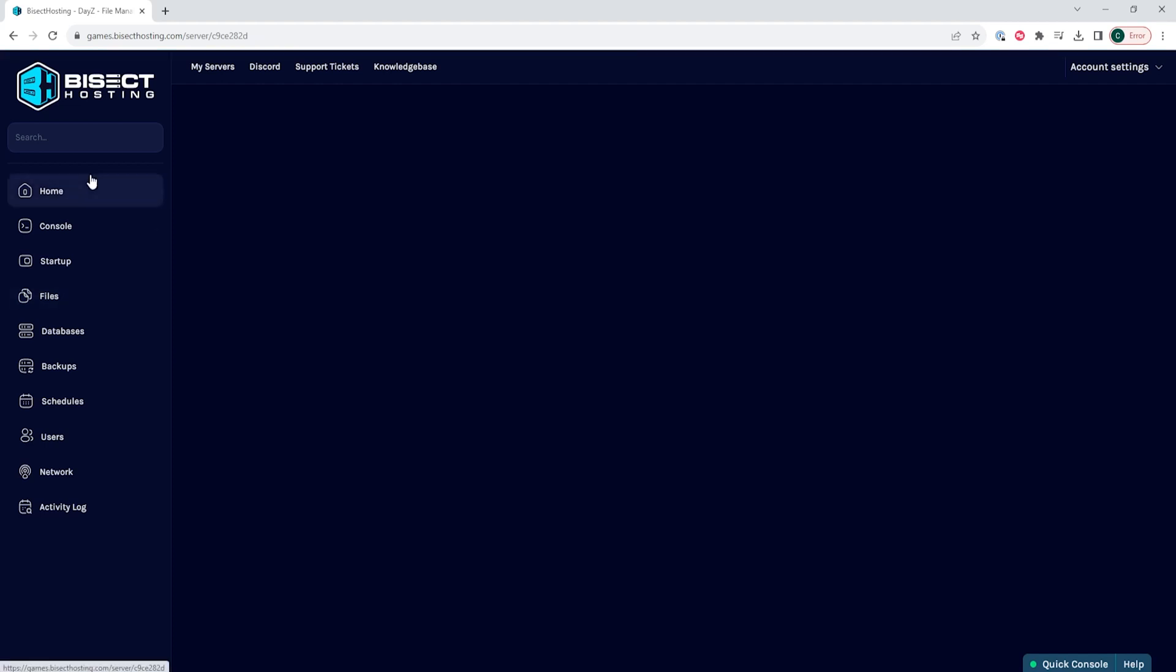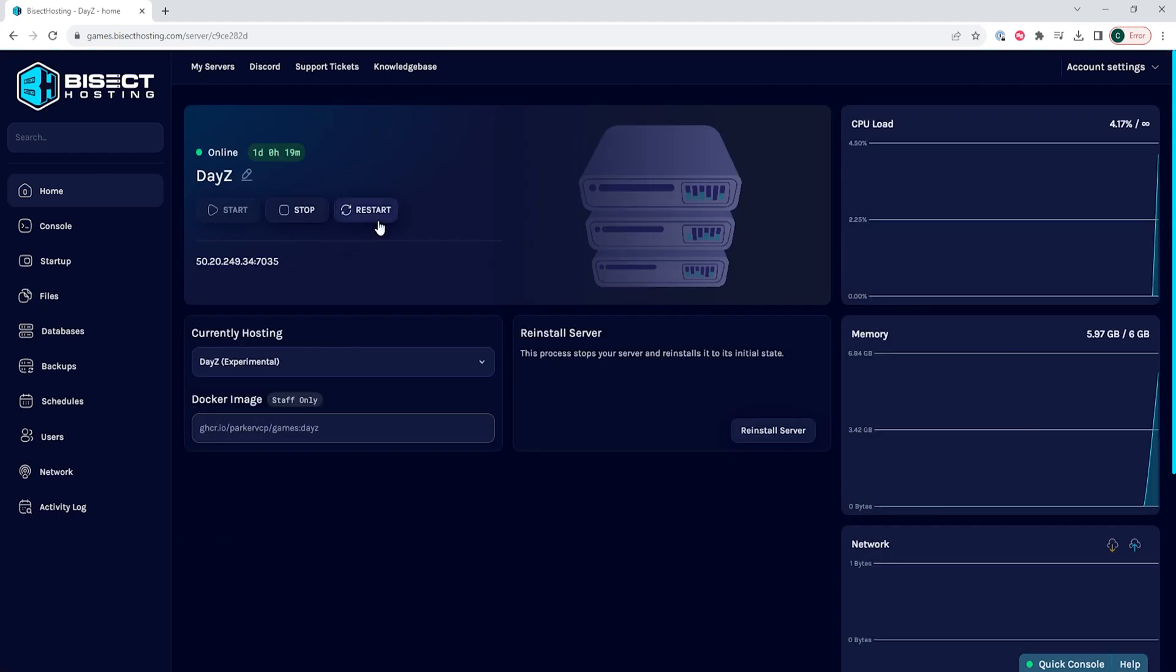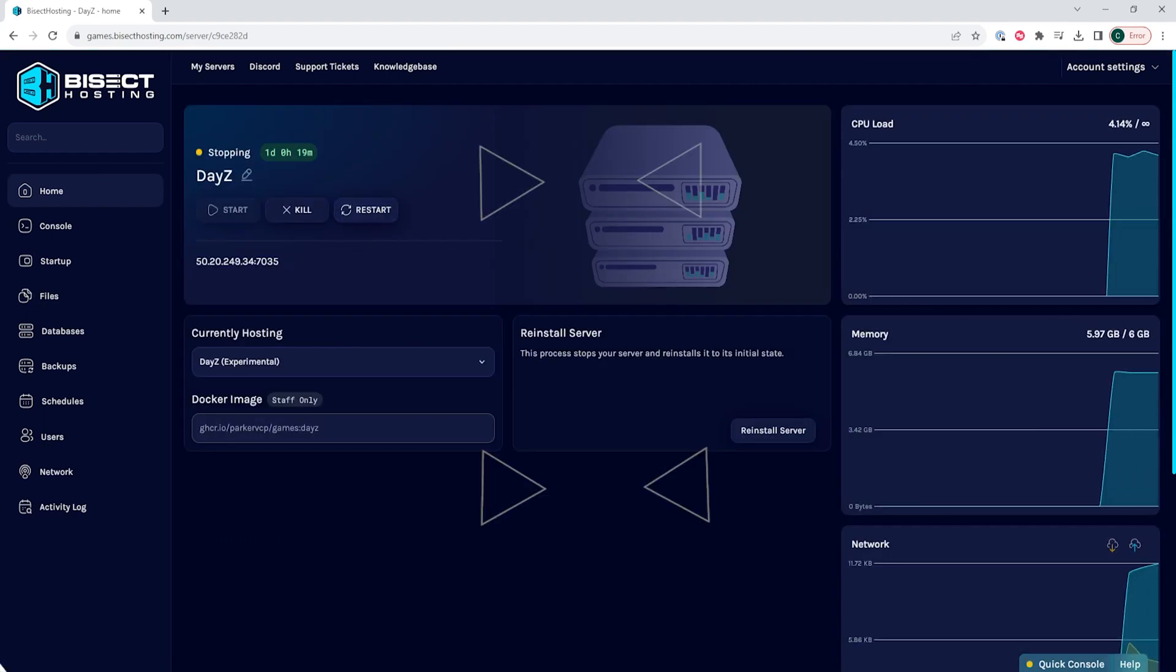Then we can go back to the home tab, restart the server, and we'll have banned that player on our DayZ server.